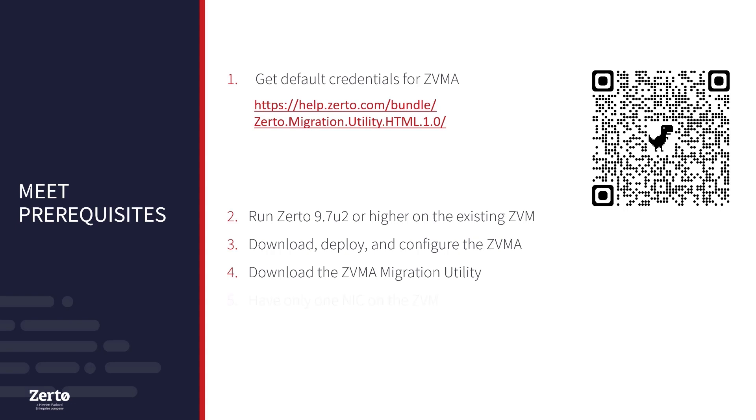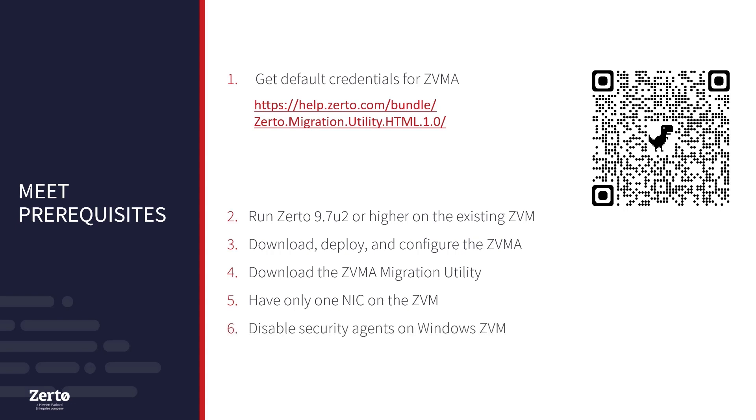Also use only one NIC. If the ZVM has more than one, disable the additional ones temporarily and re-enable after migration. Finally, you might want to disable security agents. You can either do this beforehand or only disable them if there is an issue with migration.